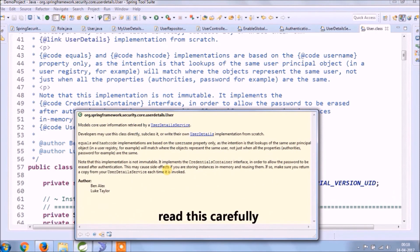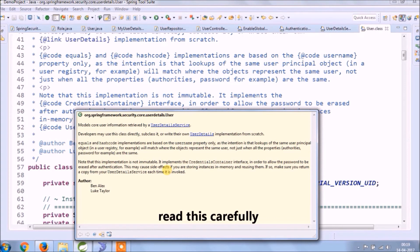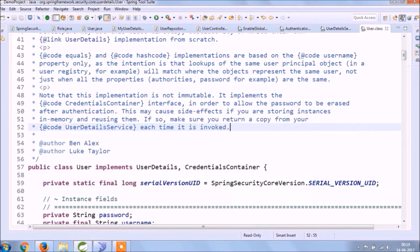User models core user information retrieved by a UserDetailsService. Developers may use this class directly, subclass it, and write their own implementation. Equals and hashCode implementation are based on the property username only, as the intention is that lookups of the same user principle object will match where the object represents the same user, not just when all the properties match. Note that this implementation is not immutable. It implements the CredentialsContainer interface in order to allow the password to be erased after authentication. This may cause side effects if you are storing instances in memory and reusing them. If so, make sure you return a copy from your UserDetailsService each time it is invoked.